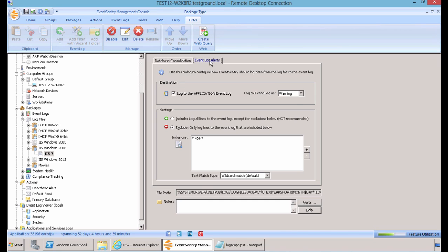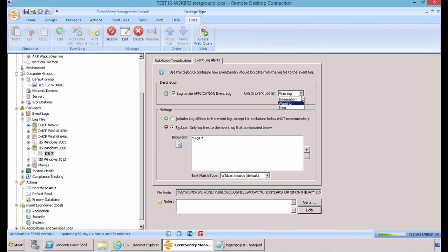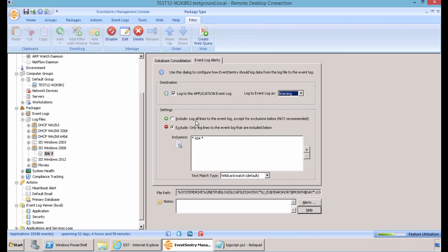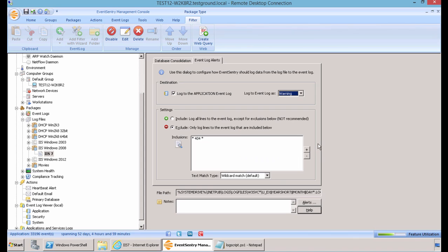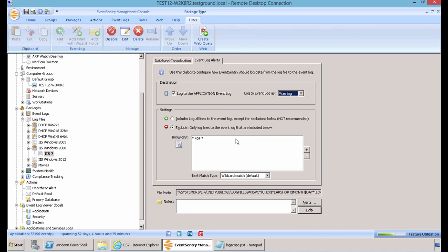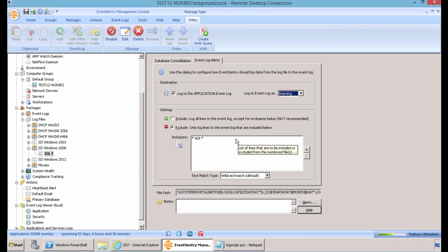On the next tab we have Event Log Alerts. Here you have the ability to log information from the log file to the application event log in EventSentry. You can log it as a warning, information, or an error. For most people, you will not want to include all of the information from the log written to your event log. So, if you hit Exclude, you then have the option to add any information that you would see fit that you would like to log to your application event log.